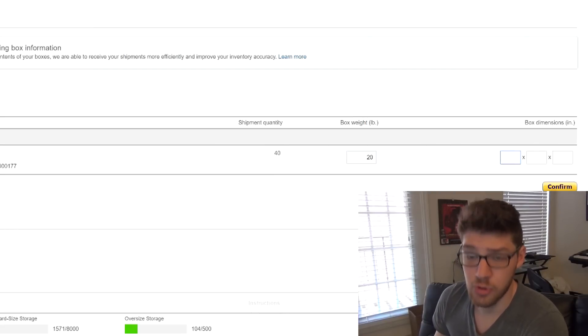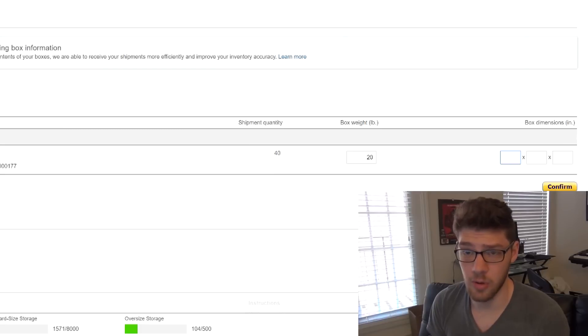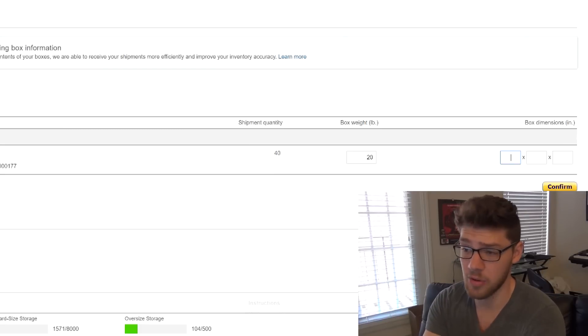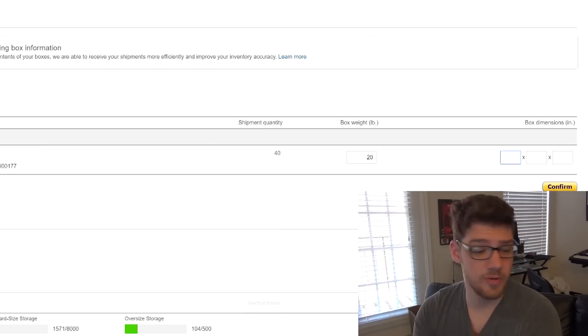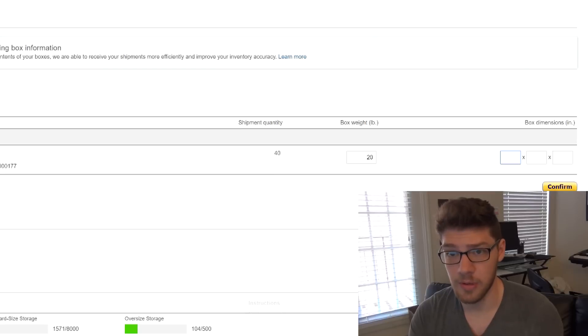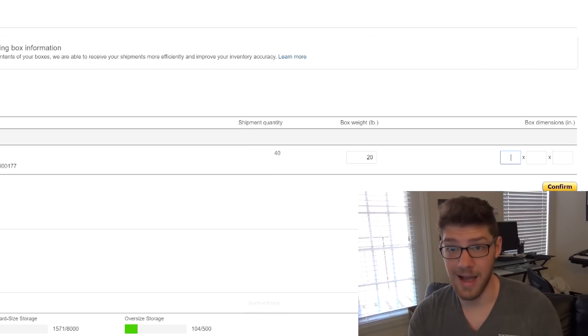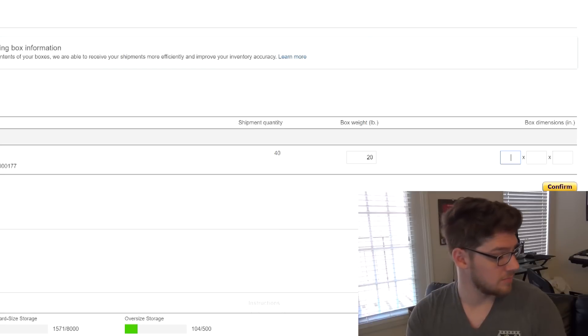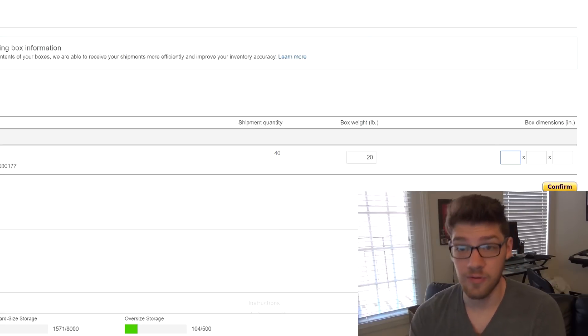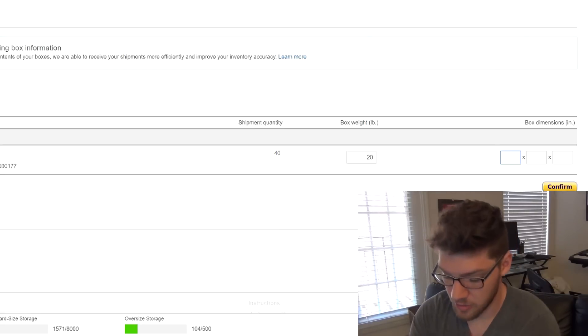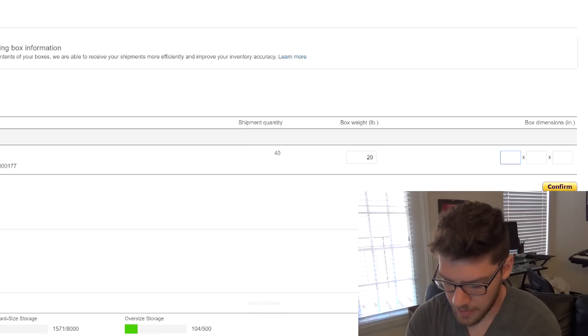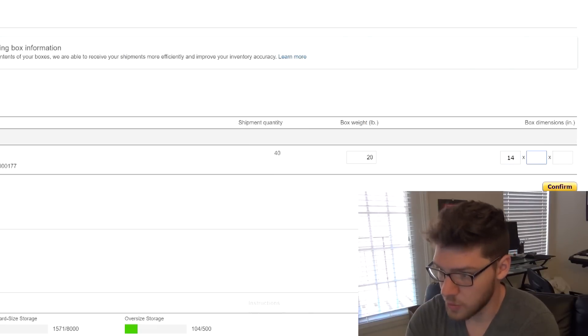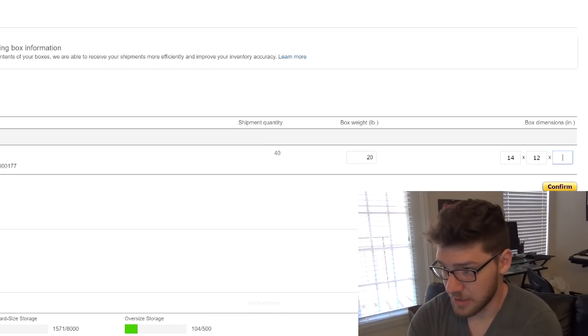Now, you should weigh your boxes, but as long as it's close, I think it's okay. This is what I've always done, and it's never had a problem before. So box dimensions, simple enough, whatever box you put them all in, I just use the boxes that they ship in. If you can fit them all in one box, that's great, because it'll be cheaper. So let's say that box is like 14 by 12 by 10.